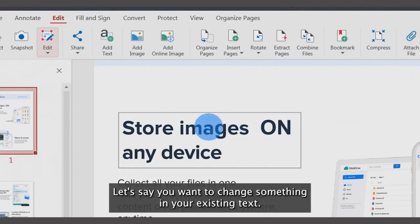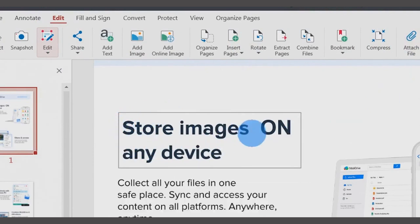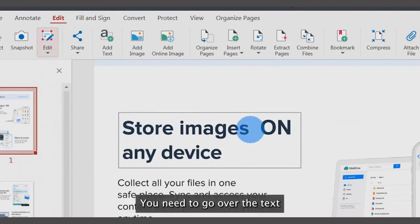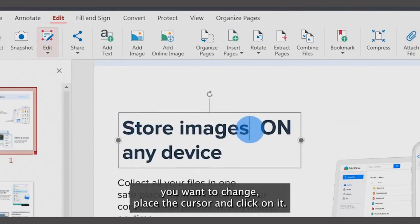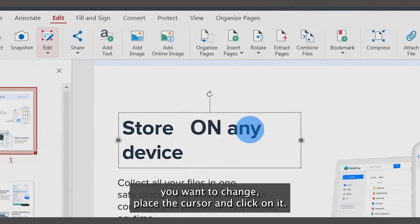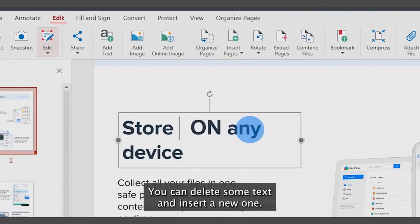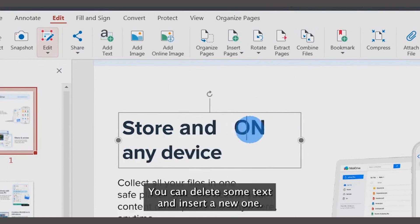Let's say you want to change something in your existing text. Go over the text you want to change, place the cursor and click on it. You can delete some text and insert new text.